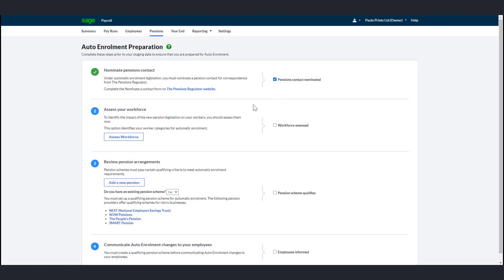Next, assess your workforce in payroll. Even if you haven't yet reached your staging date, assessing your workforce in advance gives you the opportunity to predict the costs of automatic enrollment based on the number of employees in each job category. A worker category is assigned to each employee based on their age and earnings.